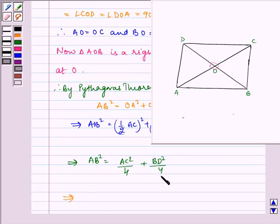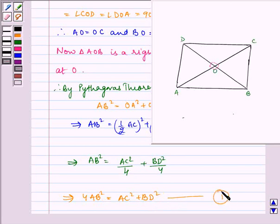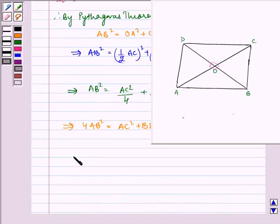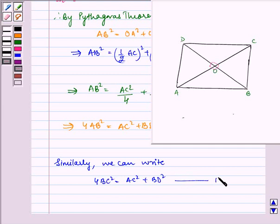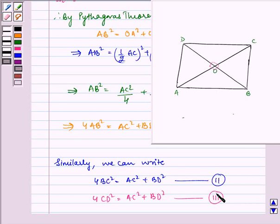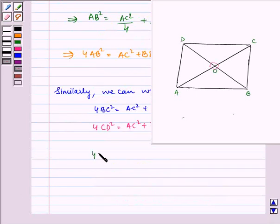Taking 4 on the other side, we get 4AB² = AC² + BD². Let us name this equation 1. Similarly, we can write: 4BC² = AC² + BD², let it be equation 2; 4CD² = AC² + BD², let it be equation 3; and 4AD² = AC² + BD², let it be equation 4.